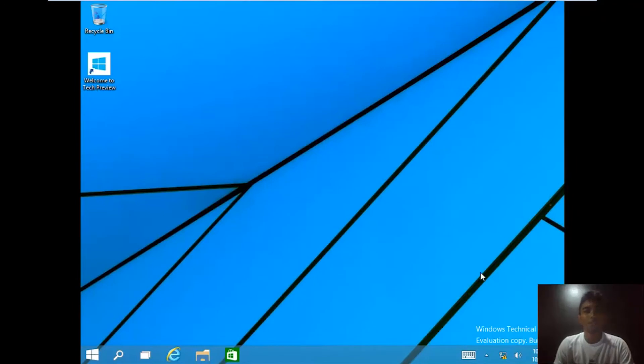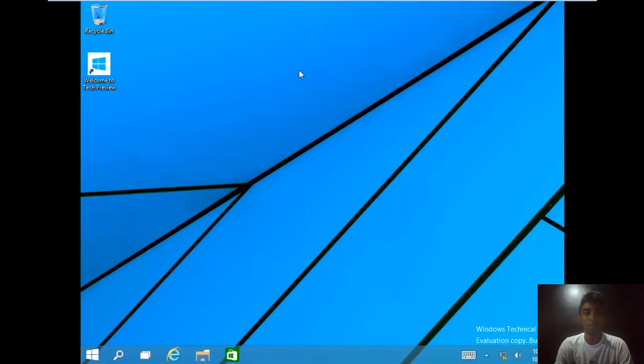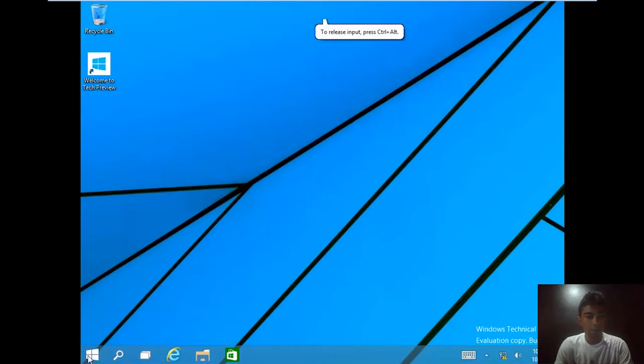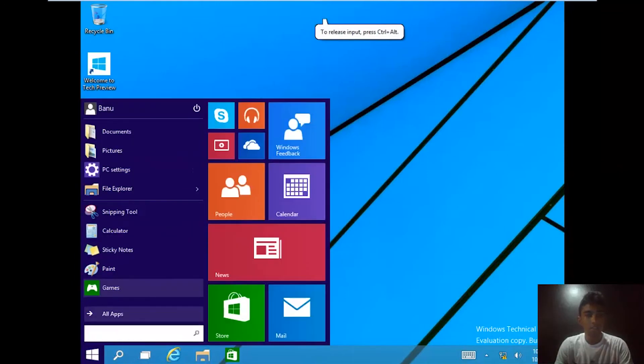All right guys, so we are now running the technical preview, the developer preview of Windows 10. We have all the great functions. This is the brand new start menu.